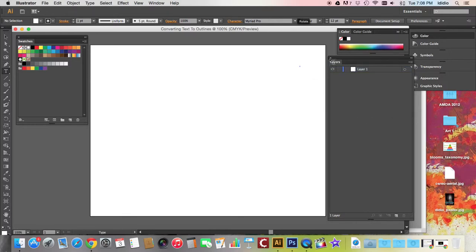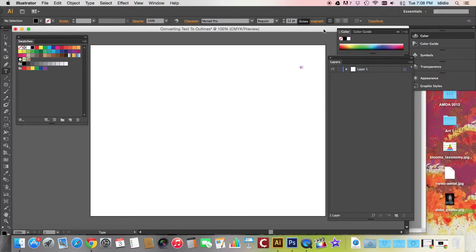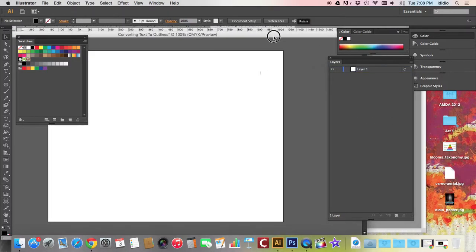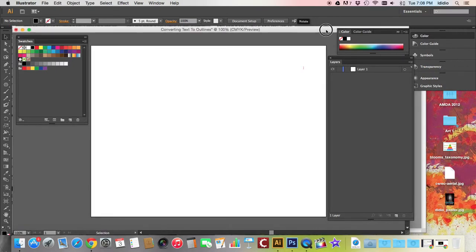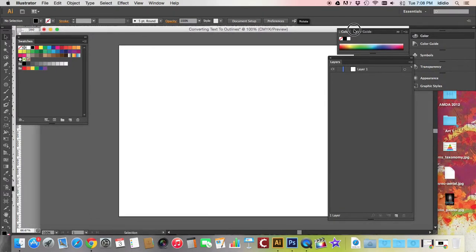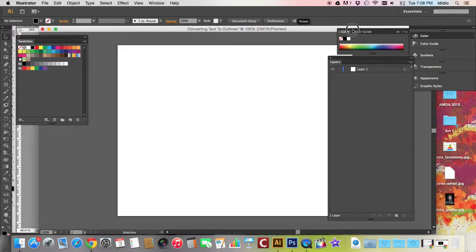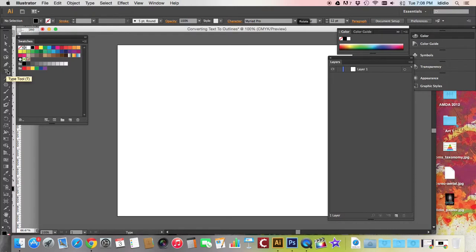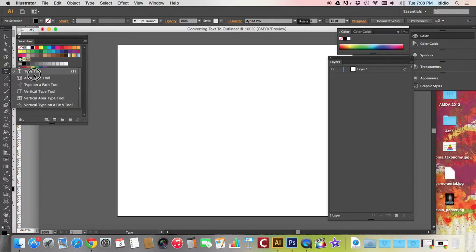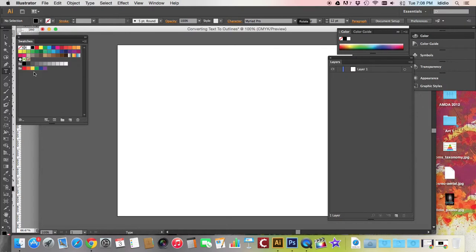All right, so we are going to talk about how to create outlines with your text. When you're using your type tools, you can use any of these type tools here for any of your projects, but we're just going to use the regular old type tool.